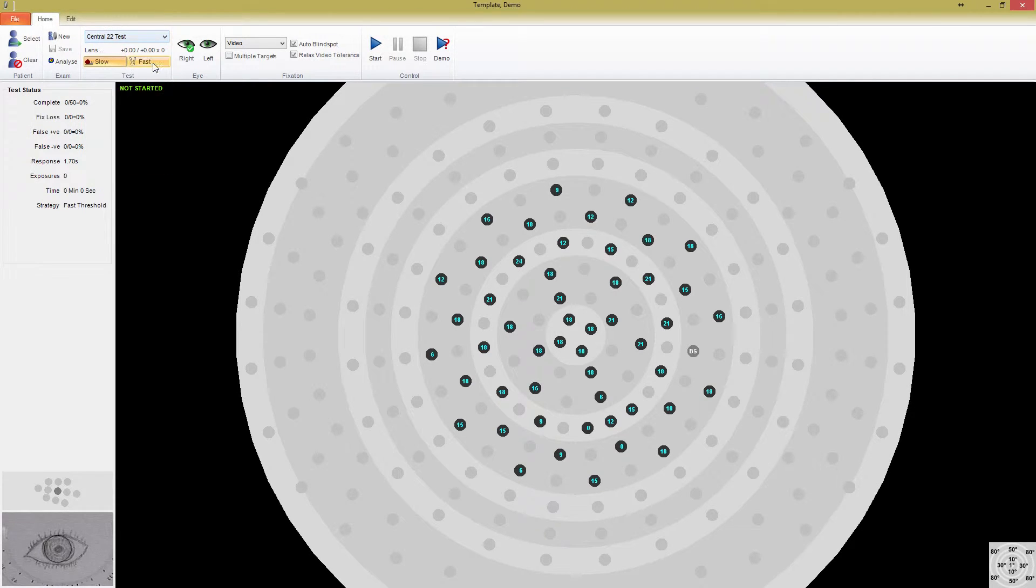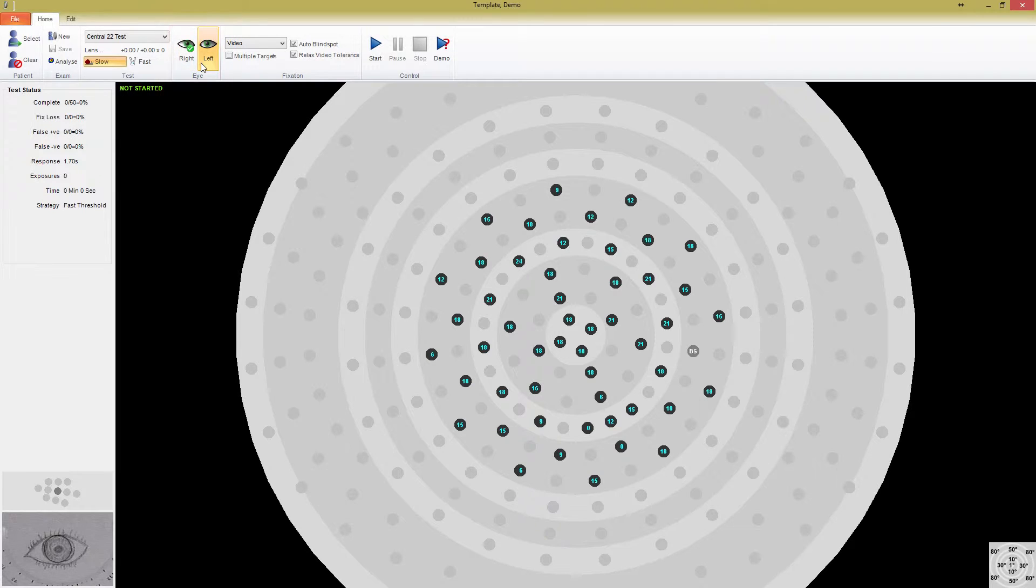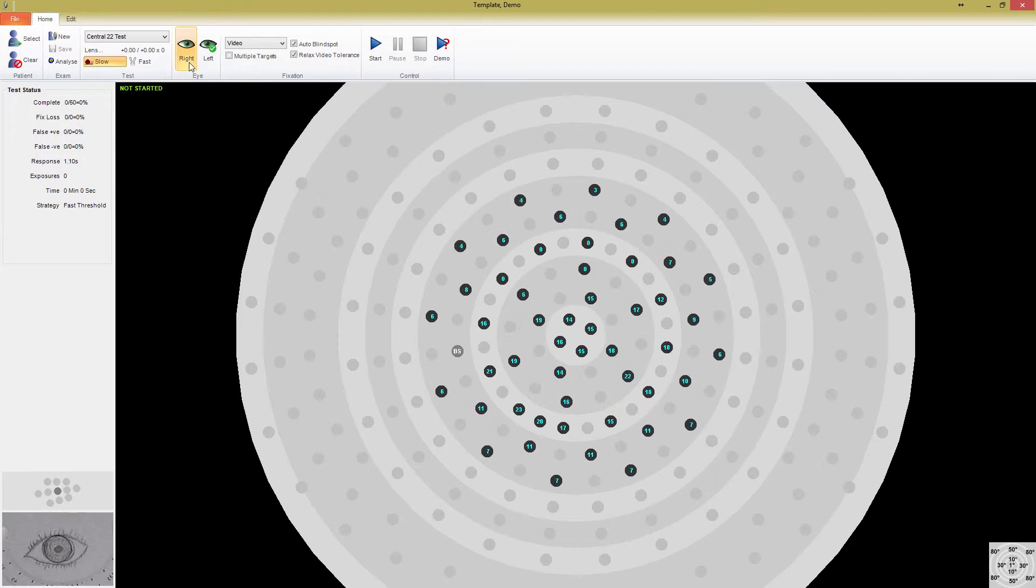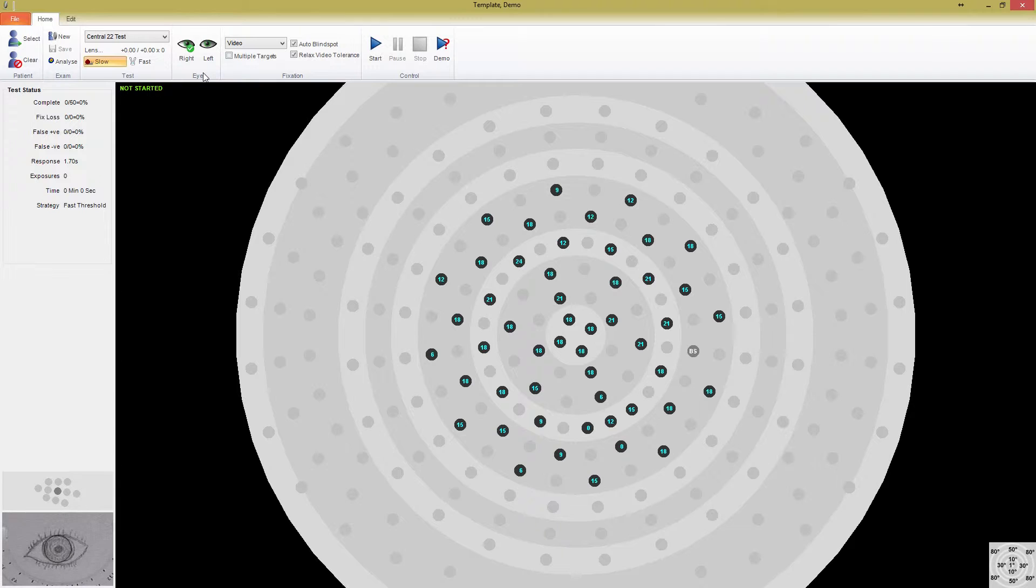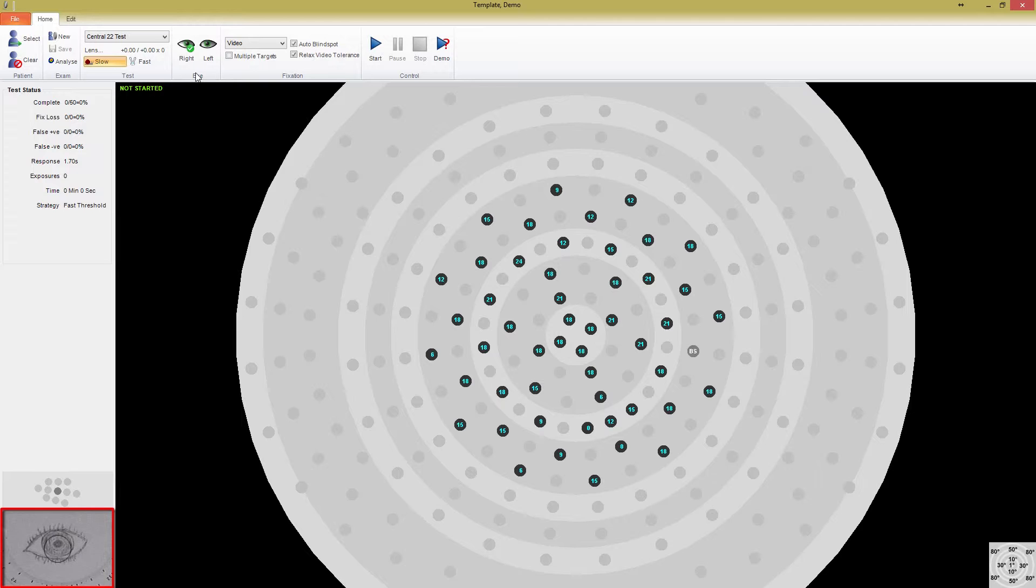The next panel you'll notice is the eye panel. Here, you can select which eye you want to test. Medmont will default to the right eye each time you open the test window. If you're running a binocular test, this option will be unavailable, as both eyes must be selected. If you're testing the right eye, put the occluder over the patient's left eye and their chin on the left side of the chin rest. Wind the chin rest up until the patient's iris is centered in the video window, which is in the bottom left of the screen.